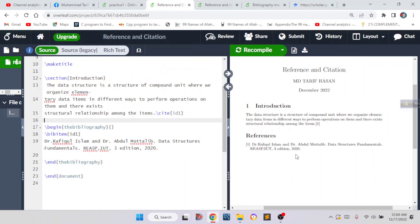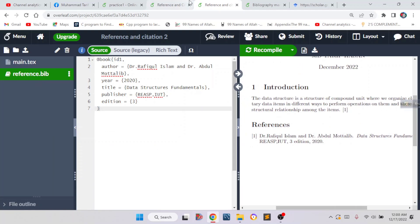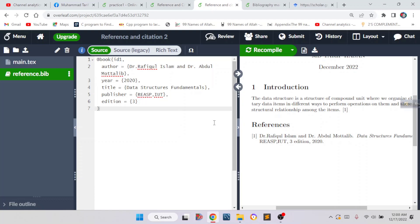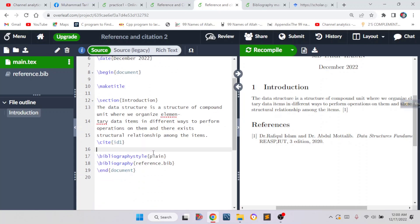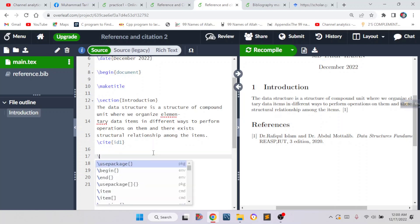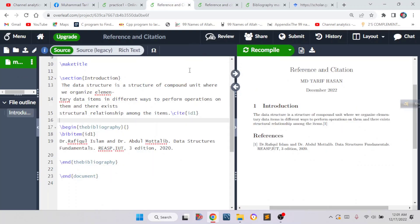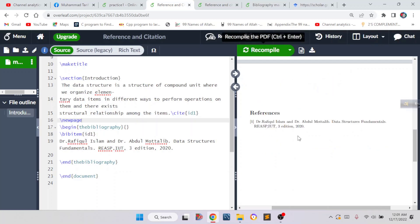Here we can see the references. The two methods are almost the same result — in one we created an external bib file, in the other we did not. So there are two ways: one is without an external bibliographic file, and the other is with an external bibliographic file, which is the standard one used internationally. If you want the reference to be on a separate page, just before the bibliography command write \newpage. If we recompile, it will take the reference to a new page.